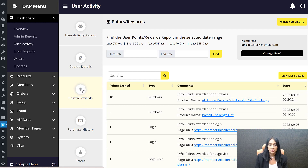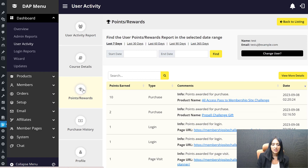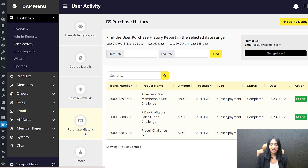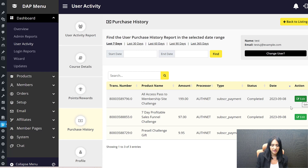Pretty amazing. If you use a rewards-based membership site, DAP is very unique — one of the few membership plugins where you can do all of this. You do need the Game of Points plugin for the points features. For Purchase History, you will find a list of all purchases right here. If you want to edit order details, click on Edit and it will take you to the orders page where you can also refund or cancel.